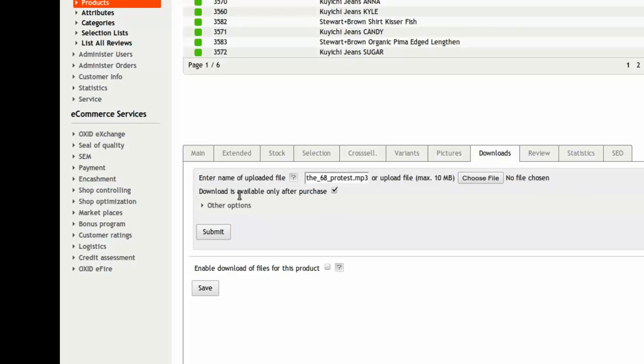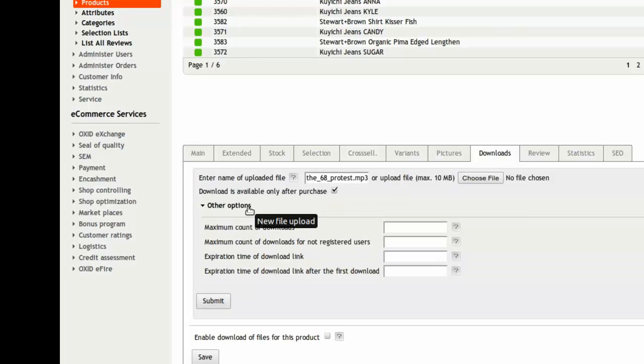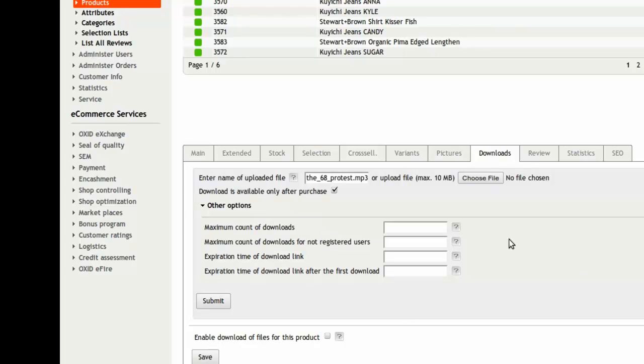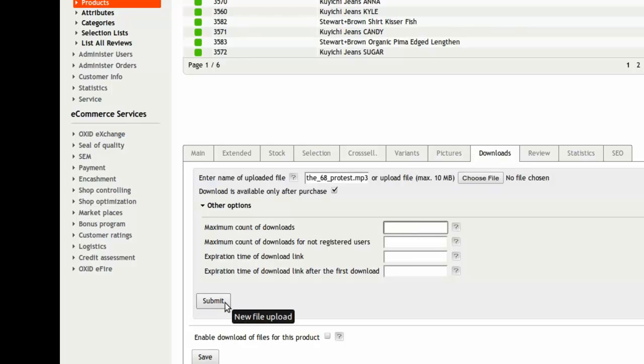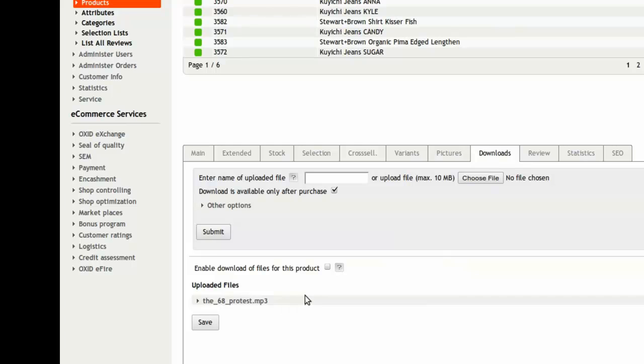Click on Other Options now to find the same settings as we previously saw in General Options. You can now adjust this behavior for every single download file. By pressing the Submit button, this file will be assigned to your product.